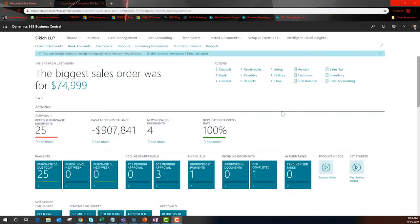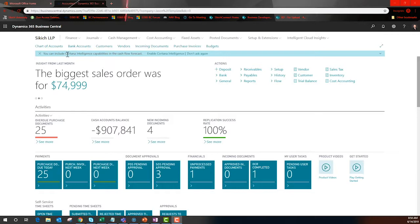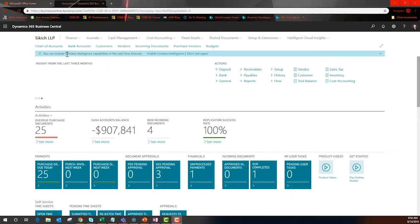Business Central leverages a role-based architecture made possible by the separation between the user interface and the data tables that house all of the logic. This means that the user experience can be personalized without customization and without impacting the core functionality of the solution.